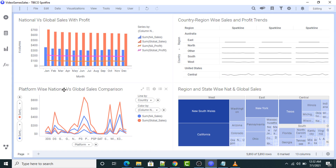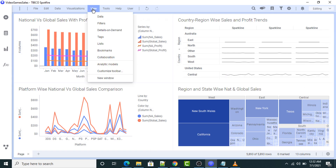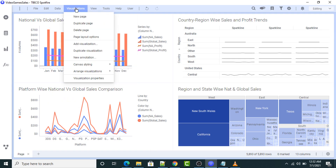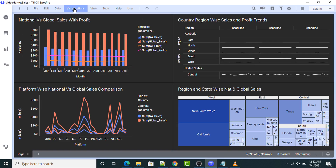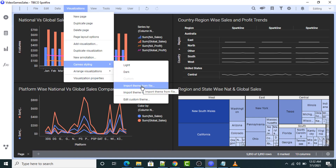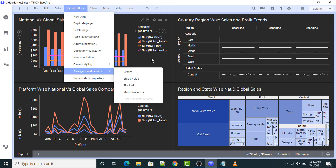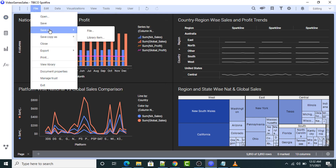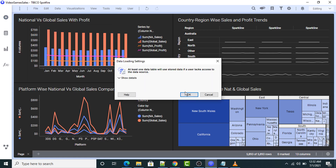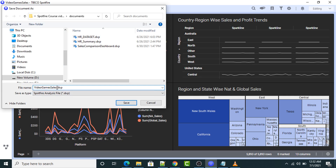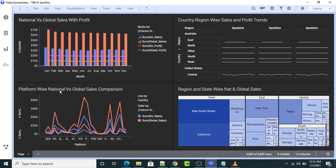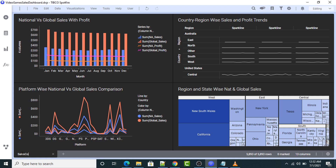Copy and paste the title here. Now I will go to the visualization section — canvas type. I can select dark visualization canvas style. You can import different themes: import themes from file, import theme from library, or edit a custom theme. Next I will save this file in my local directory. This is my dashboard. Let me change the name to 'Sales Comparison Dashboard.' Hope you understood the concept. Thank you so much and have a great learning.